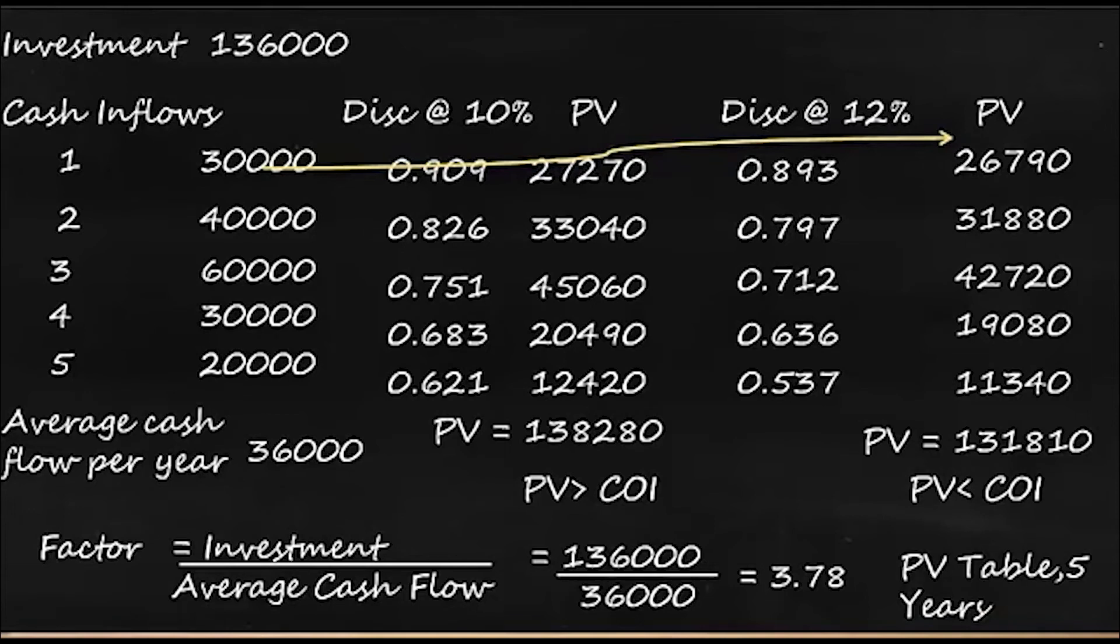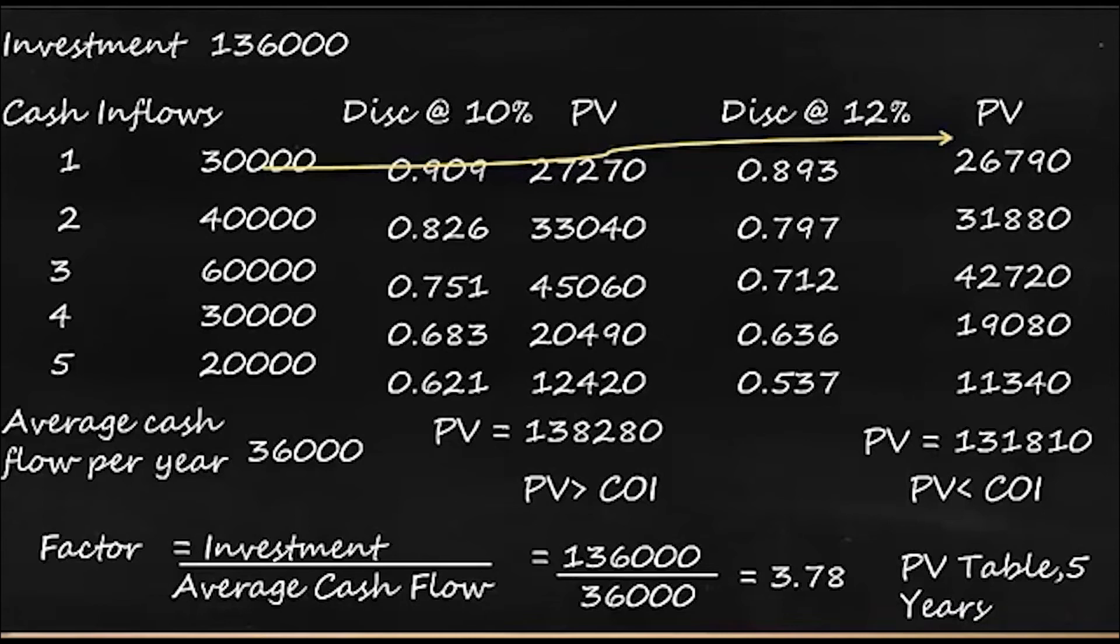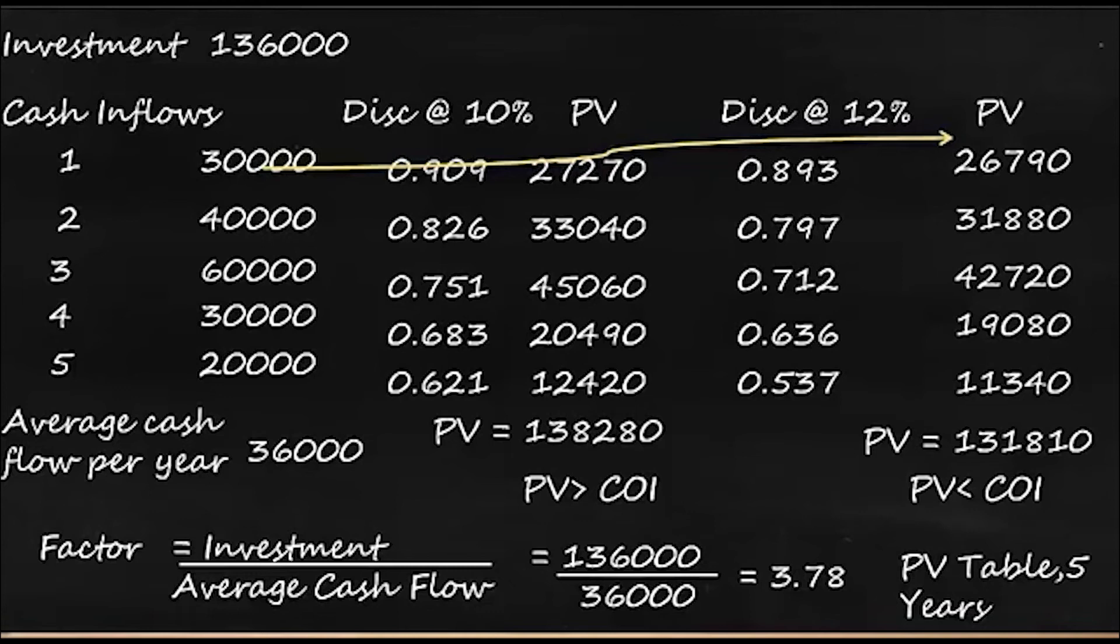So what do you understand is at IRR the inflows will be equal to outflow. So when you take 10% it is greater than the investment, and when you take 12% it is less than the investment. It means the IRR is somewhere between 10 to 12%. We have to find out at what point this IRR is lying. For that we have to make a separate calculation. We'll do that.